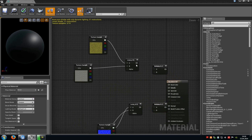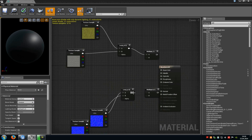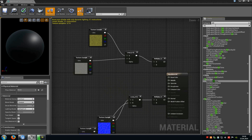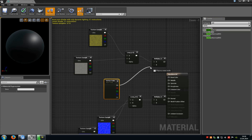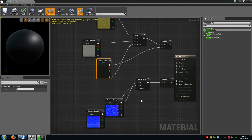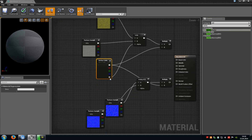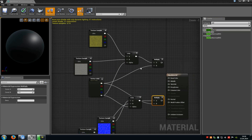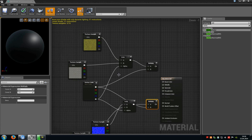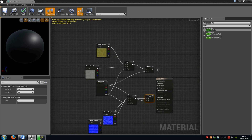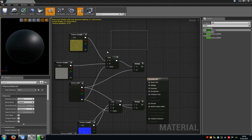Connect the lerp with A from the multiply, and do the same with the normal map. Then type in 'vertex' and add the vertex color node. Connect the RGB channel with B from the multiply and the alpha channel with the alpha from the lerp. Do the same with the normal map setup — RGB to B and alpha to alpha. You have to set this up for every single node: for specularity, metallic, and roughness. It's always a multiply, a lerp, two textures, and a vertex color.